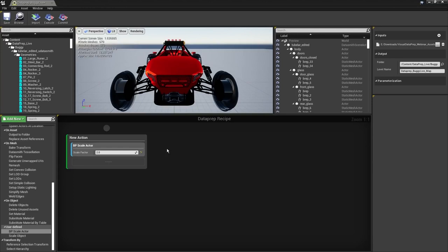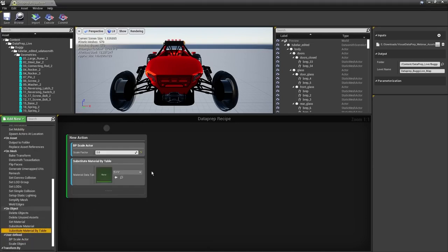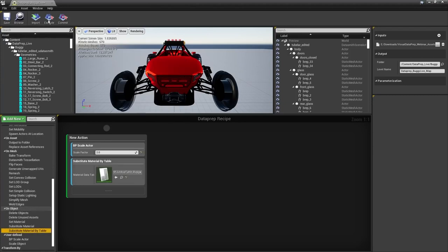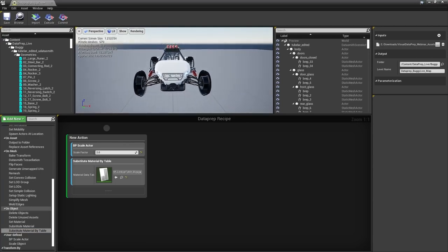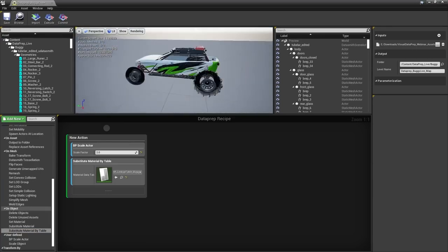The next step is replacing the materials on the car. We're going to use our lookup table — under On Object, choose Substitute Material by Table, select our table, and execute to see the result. All materials are replaced and the car has been scaled up.